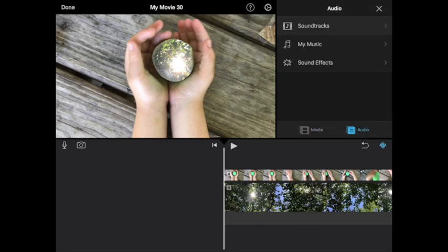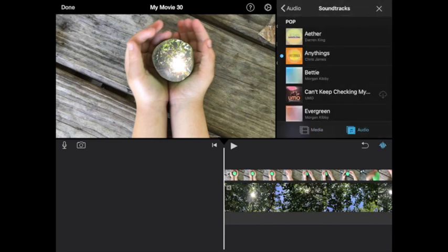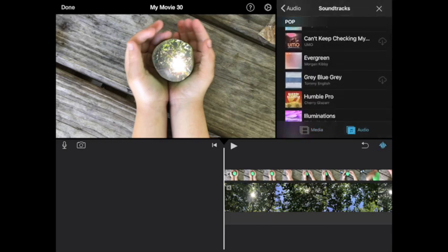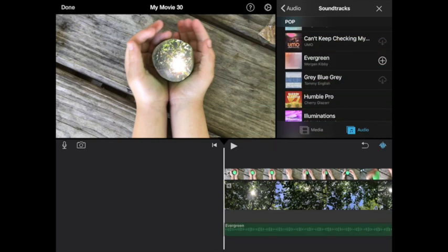So if I go to audio soundtracks, they have some new soundtracks. I could just pop in a soundtrack, press plus, and now I have my video.